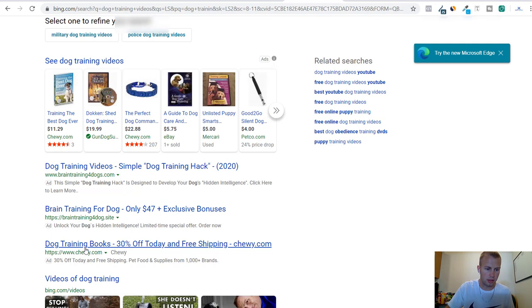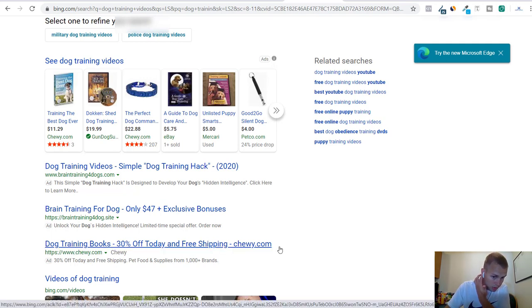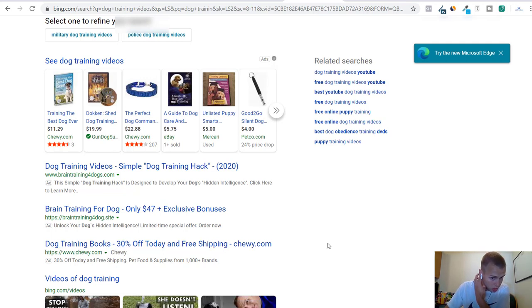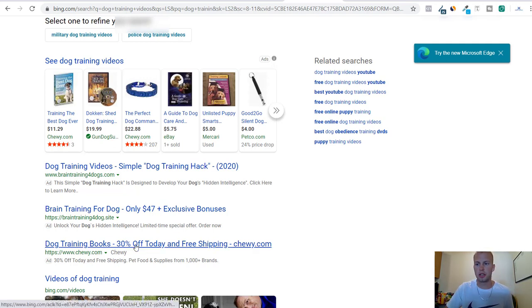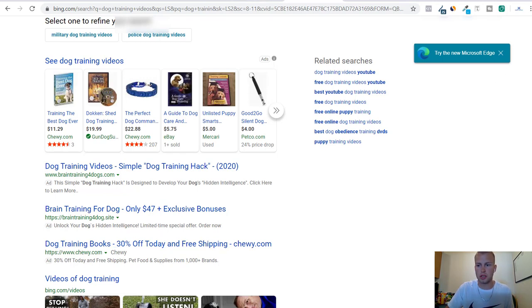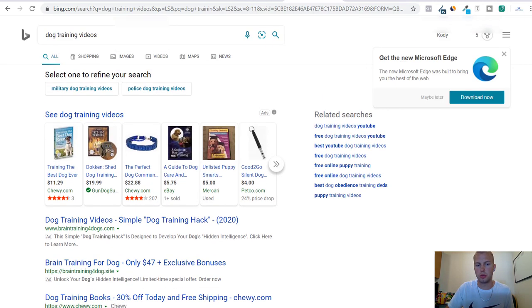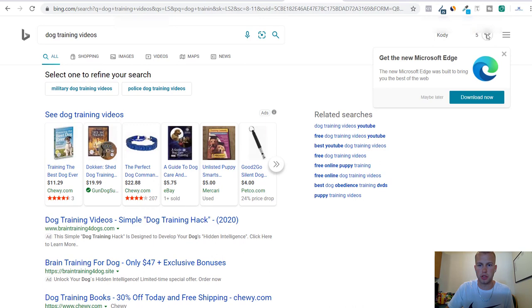Then the third position ad is dog training books 30% off and free shipping from chewy.com. That's not an affiliate but it's Chewy and we can get good ideas from them. So that's how easy it is just to do manual spying and see what's working.